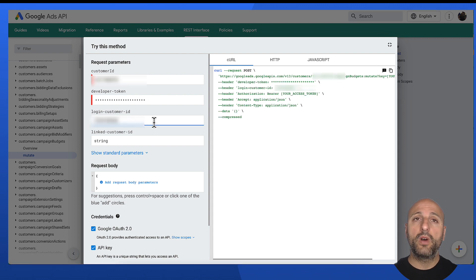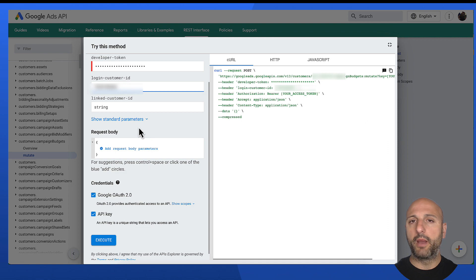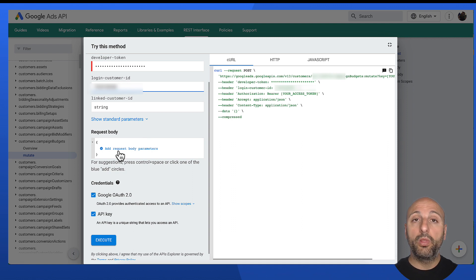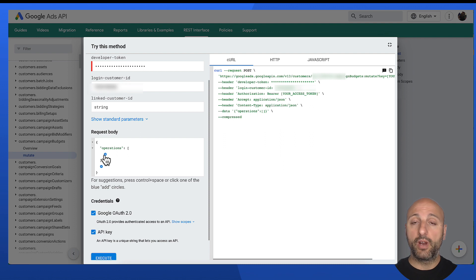This time, though, I also need to fill in a login customer ID, so I'm going to use the one for my manager account. The cool thing about the REST API Explorer is it also helps me remember the correct format of request bodies.